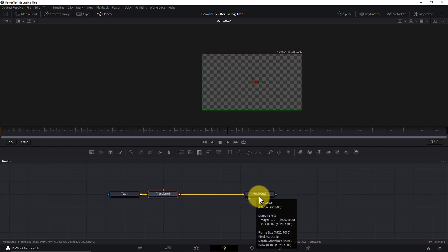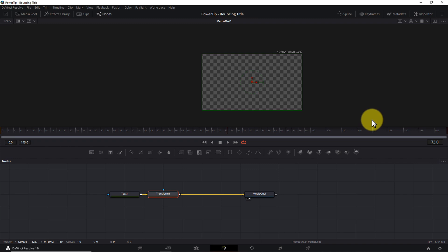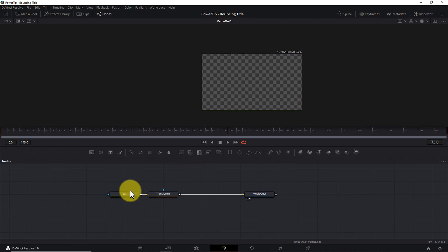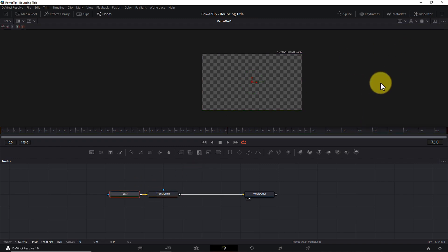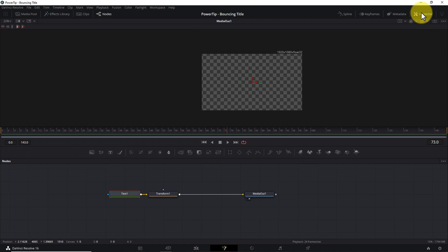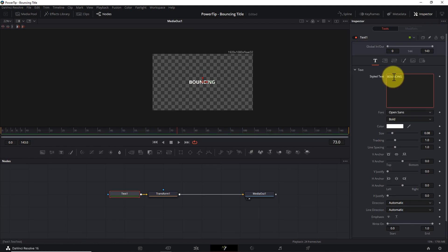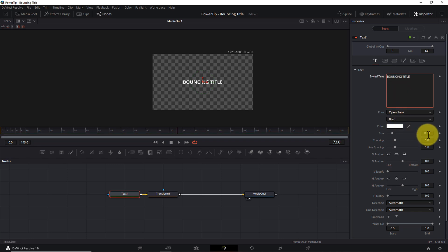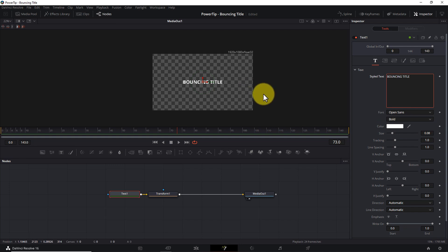Now let's add some text. Select the Text One node, and in the Inspector pane, enter the words "Bouncing Title" in the Style text box. I'll leave the font as Open Sans Bold, and the size of 0.08 is fine for right now. And now let's start animating.